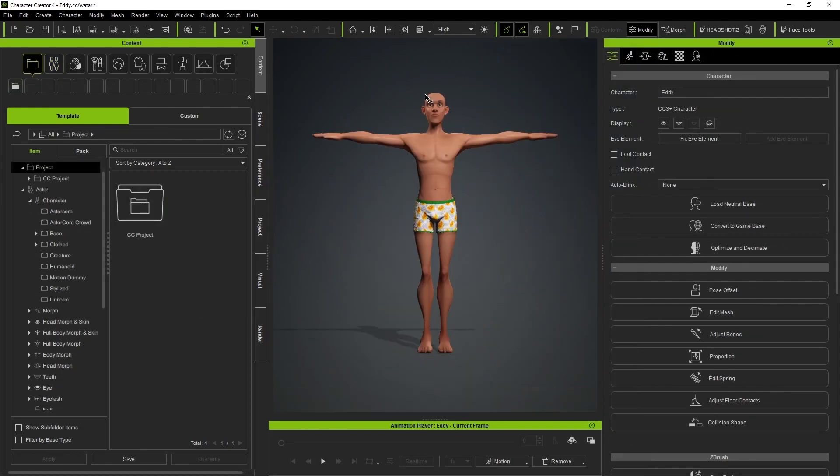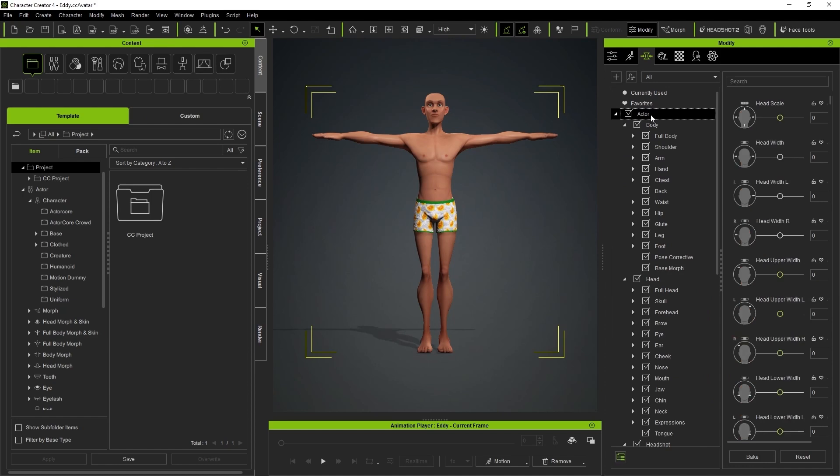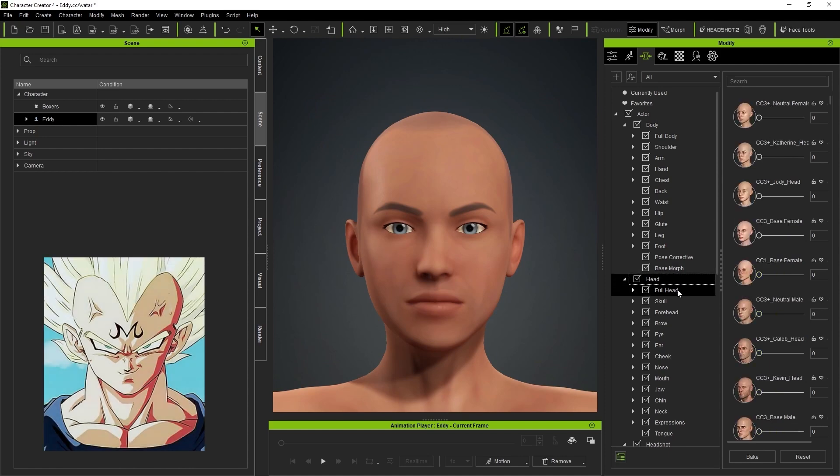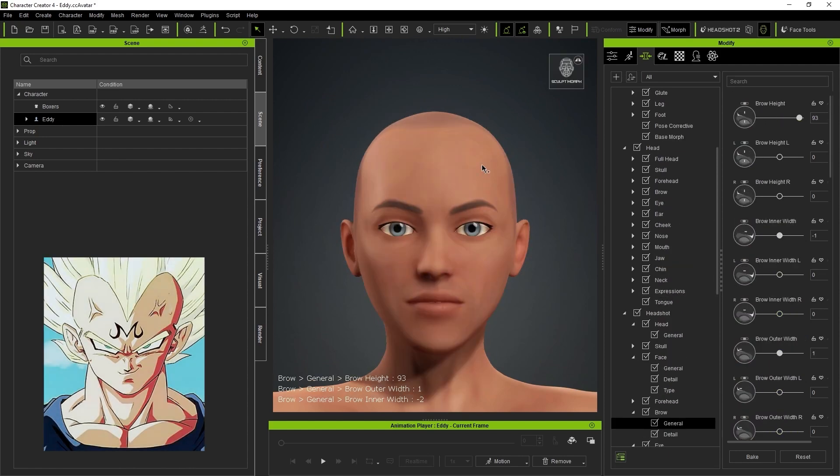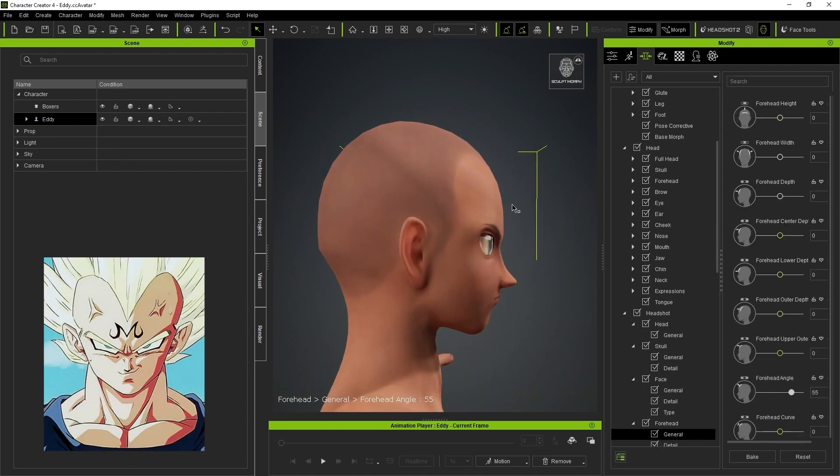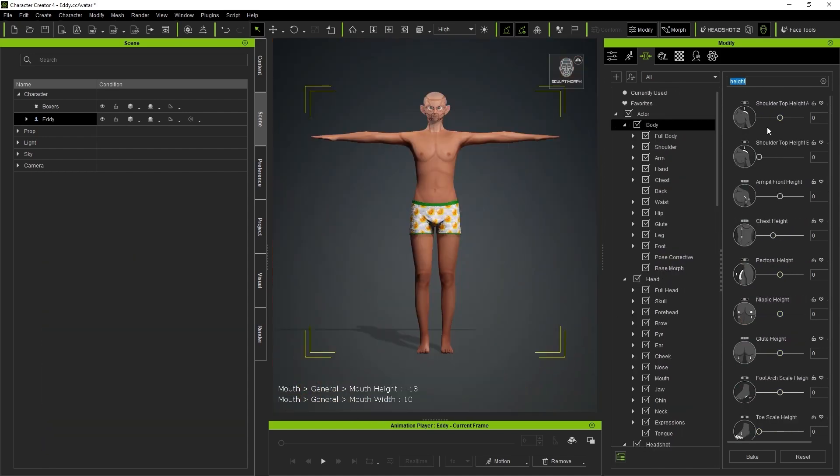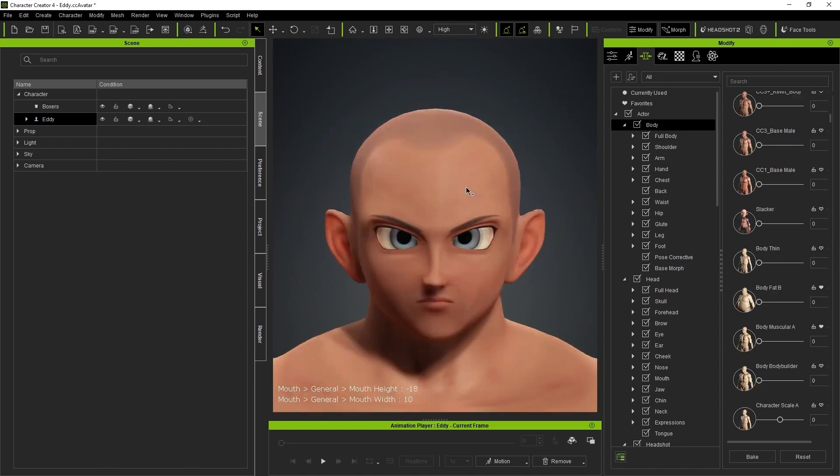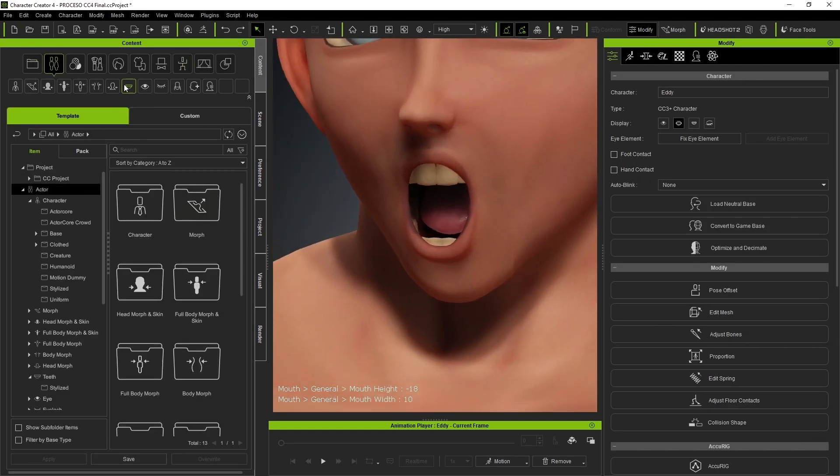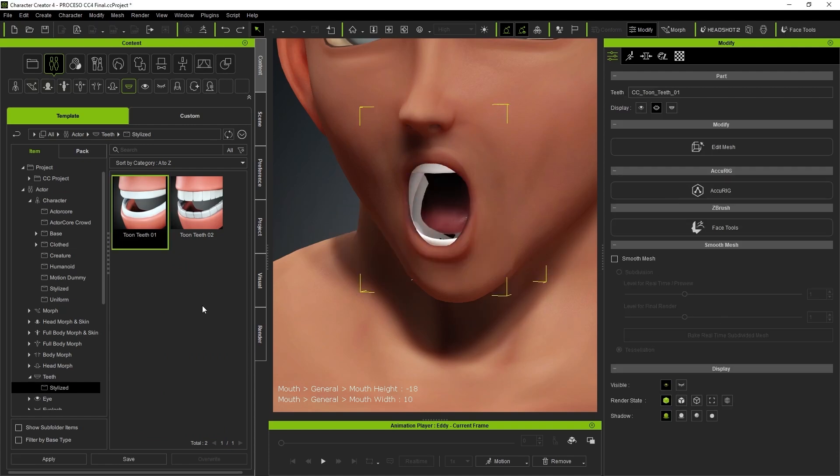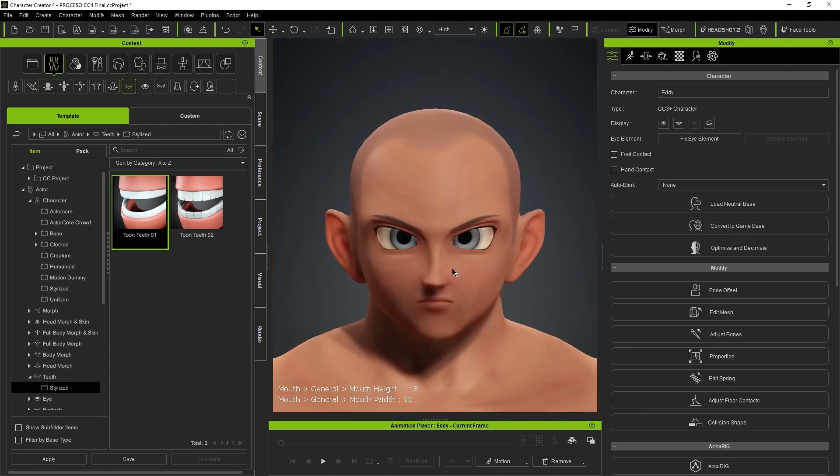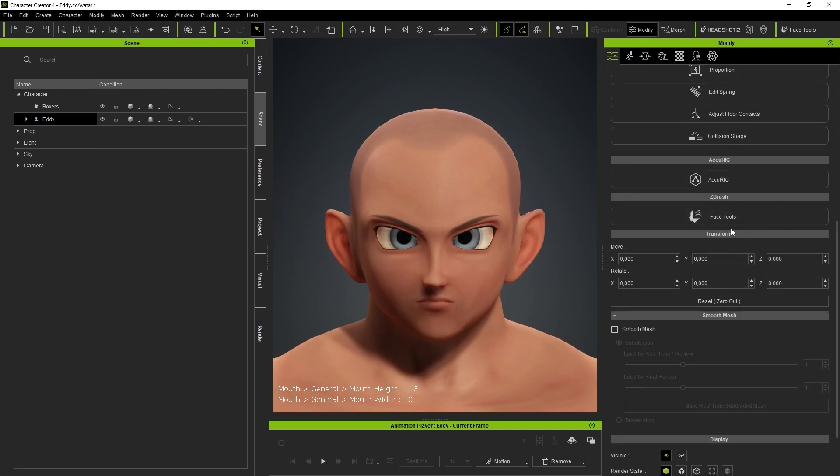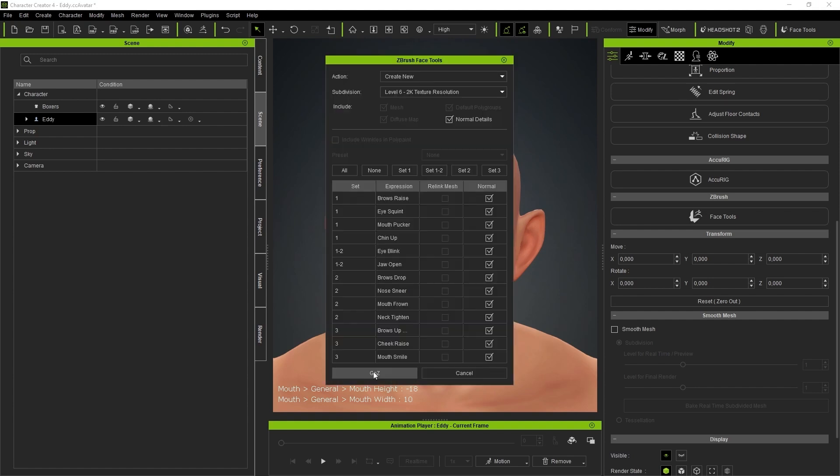We can begin by customizing Eddie's base appearance by resetting his sliders. With the sliders in CC4, we'll adjust the proportions to make him more similar to the anime style. It's advisable to change the dentition to a more linear and consistent one. We can find a more stylized set in the teeth section displayed in the content menu. Once satisfied with the result, we proceed to use the Face Tools plugin, which you can find with a dedicated button in the modification panel at the end of the list.